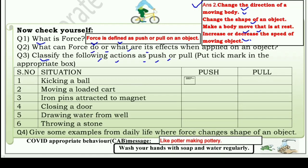Kicking a ball — ball को kick करना, push कर रहे हो। Right का निशान push में आएगा। Moving a loaded cart — बहुत भारे सामान से भरी गाड़ी को move कराना, that means pull कर रहे हैं उसको, हम खींचेंगे अपनी तरफ। Iron pins attracted to magnet — magnet क्या करता है? खींचता है अपनी तरफ, pull करता है।